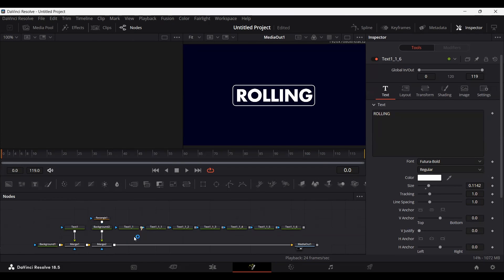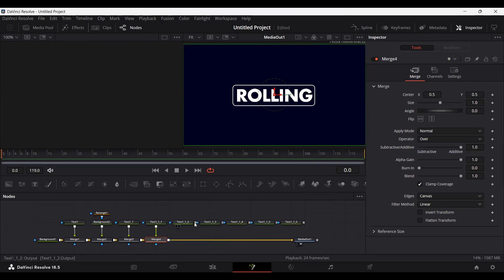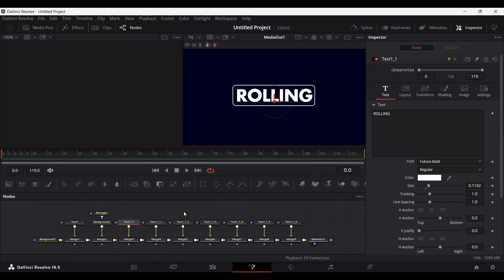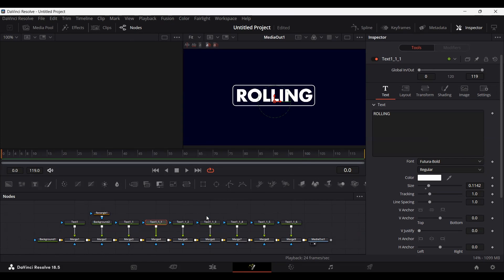Now let's connect these nodes. What we need to do is remove the extra characters and only keep one character in each node. So in the first one I'll keep the R, in the second one the O, and so on. Also, we need to add the same character at least five times in each node — let me show you what I mean by that.